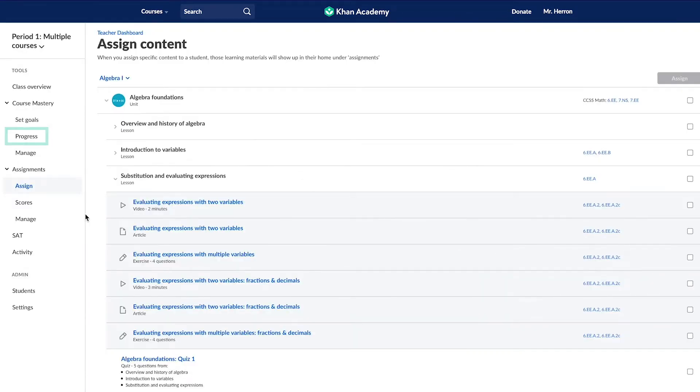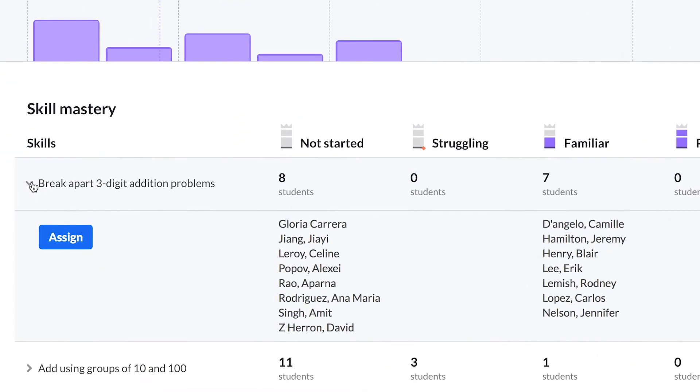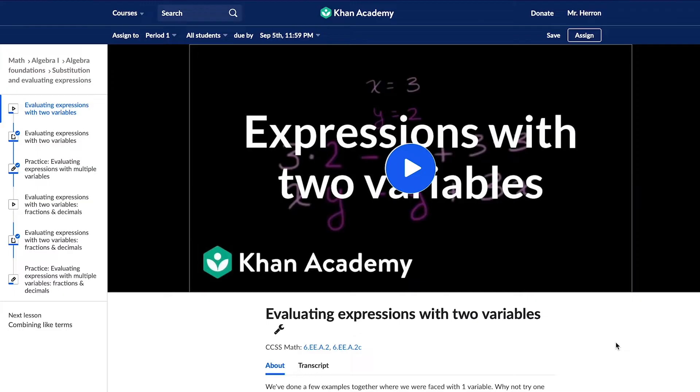Another way to make assignments is through the progress link. The Course Mastery Progress page shows you each student's current mastery level and can help you decide which students could benefit from extra practice.